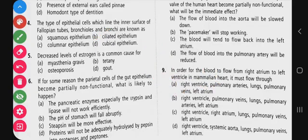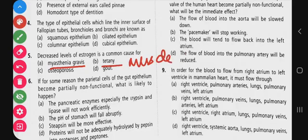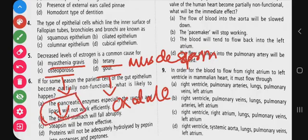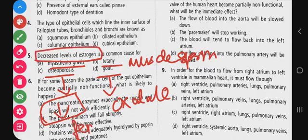Fifth question: decreased level of estrogen is a common cause for which condition? Myasthenia gravis is an autoimmune condition. Tetani is caused by muscle spasm. Osteoporosis is bone density decrease at a particular age. Gout involves oxalate crystal accumulation. Bone density decrease due to decreased estrogen levels is more common in females - so the correct answer is option C, osteoporosis.